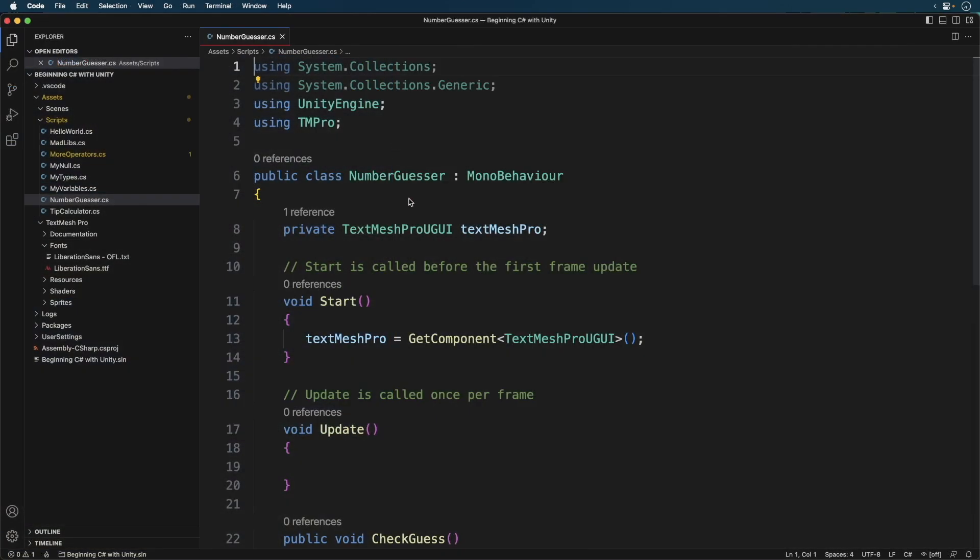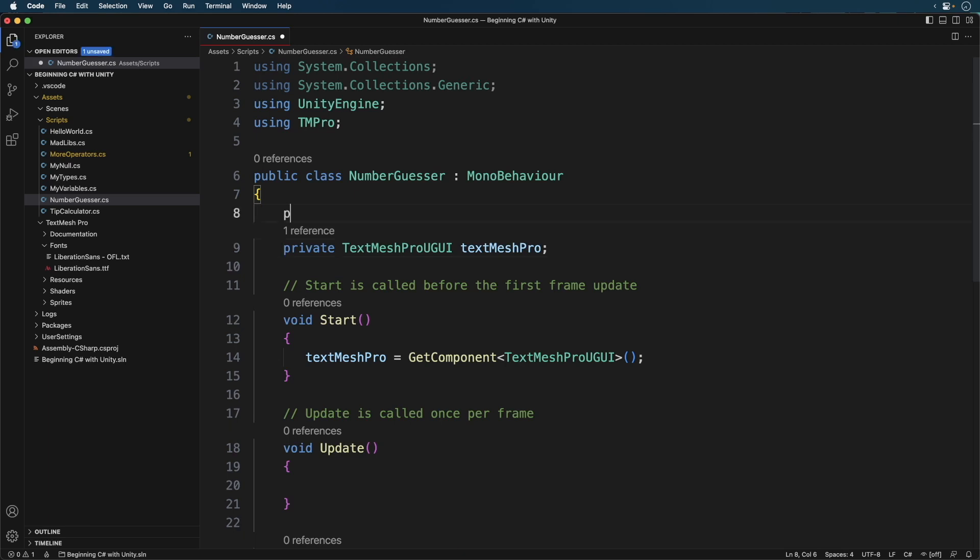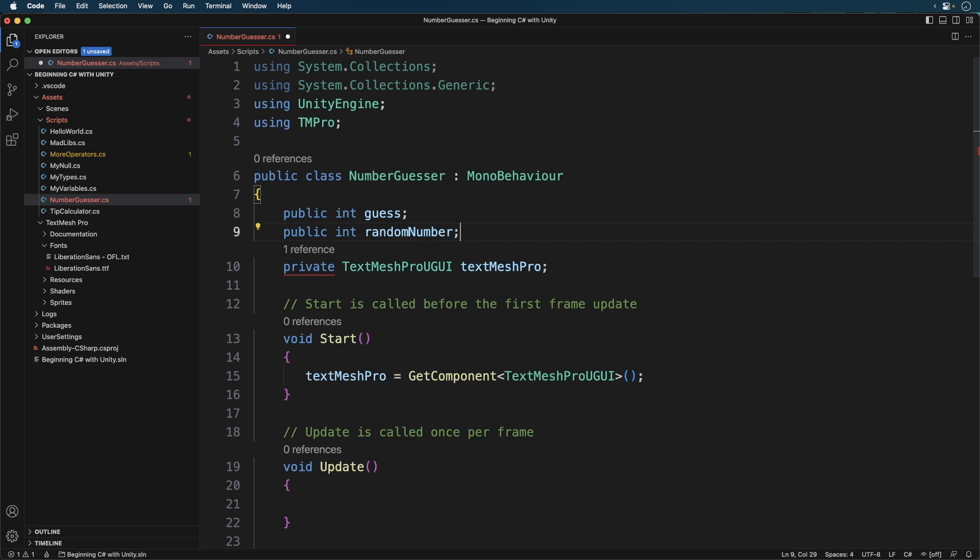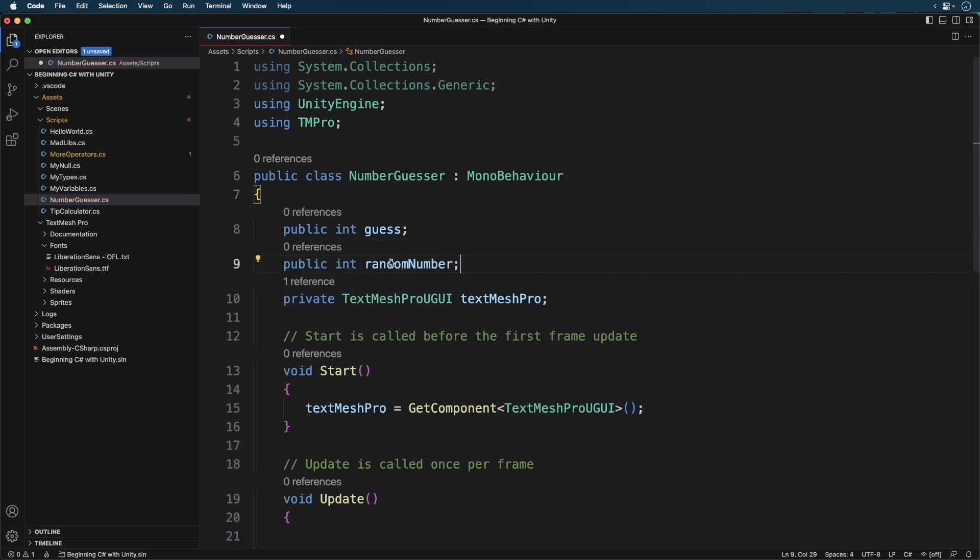Now let's declare two variables, one for the guess and one for the random number. You'd think we'd leave the random number private, but by keeping it public we can test our logic. Now let's prompt the user, and start add the following.